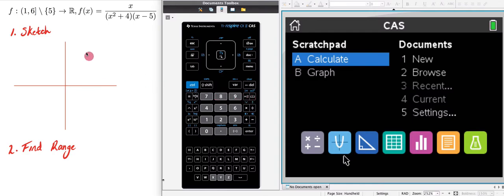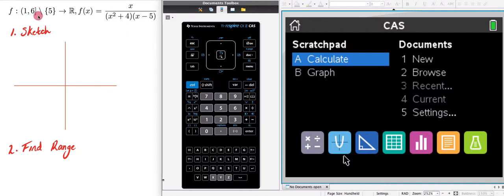We need to sketch and find the range of this function. It's written in function notation in which we're given our domain, which is restricted, then our codomain, and then our function.